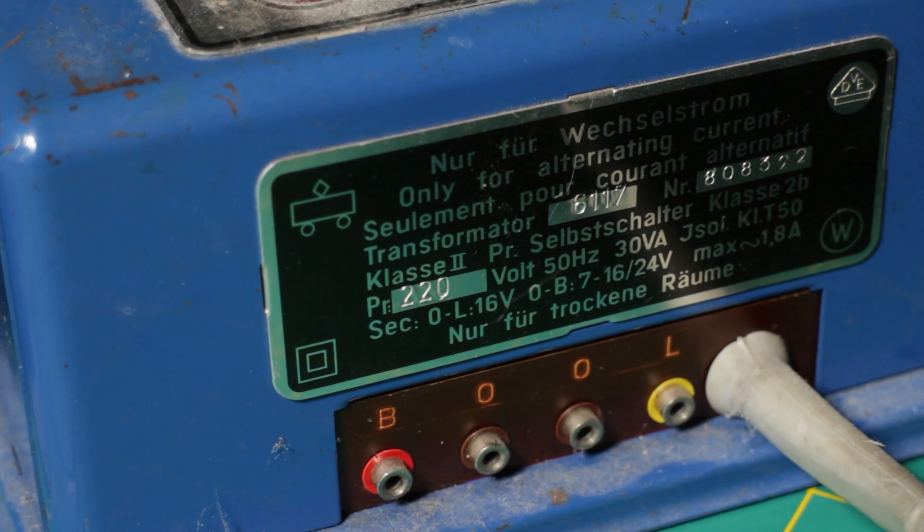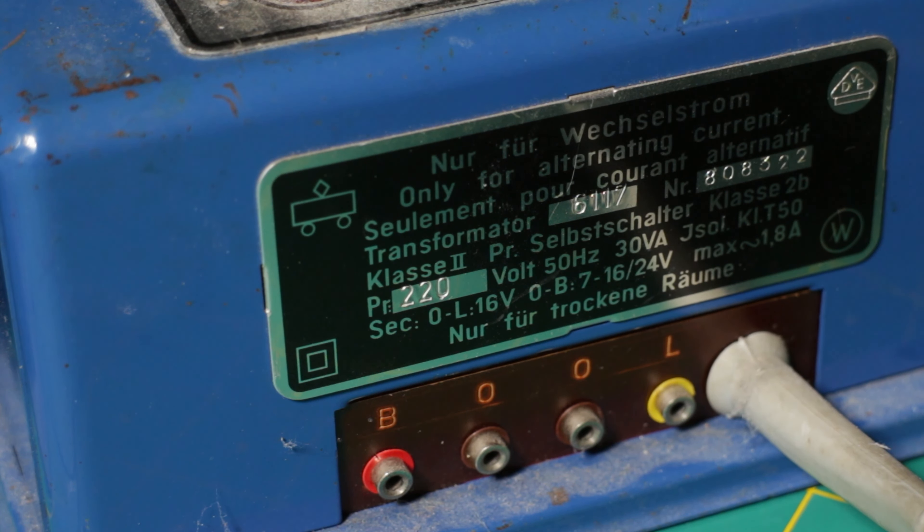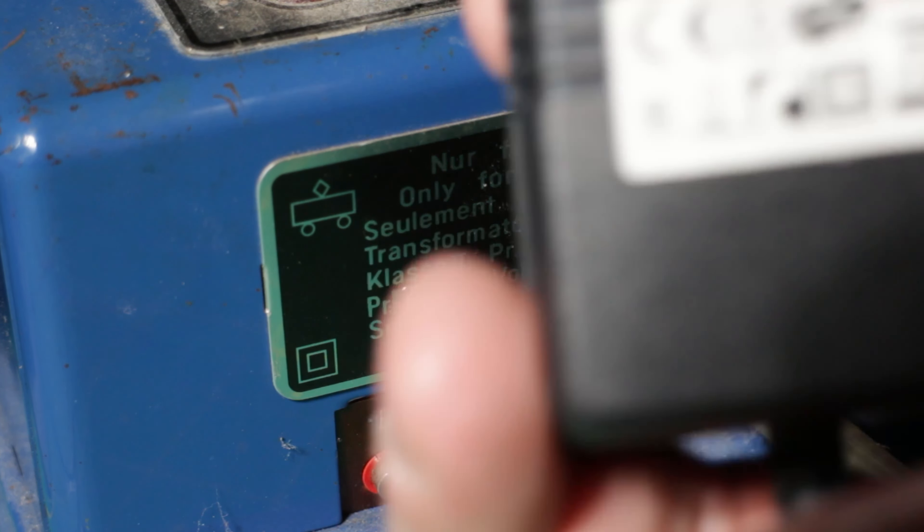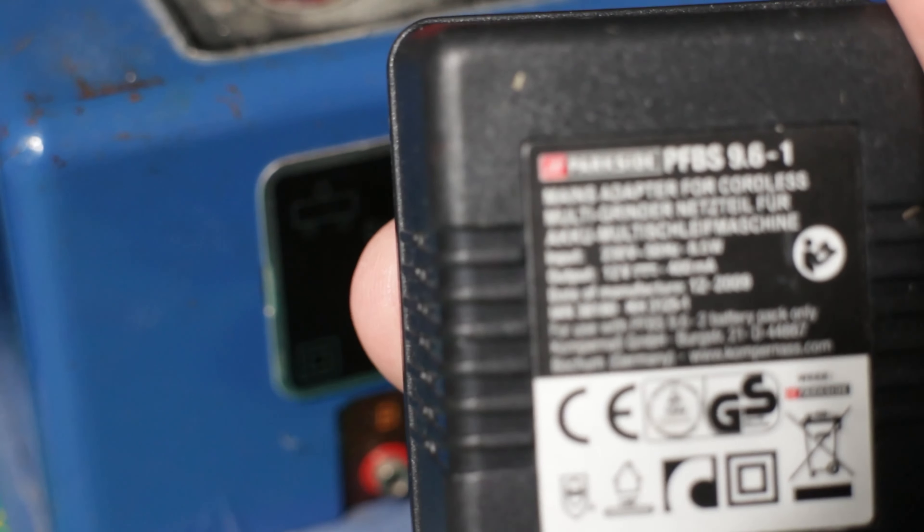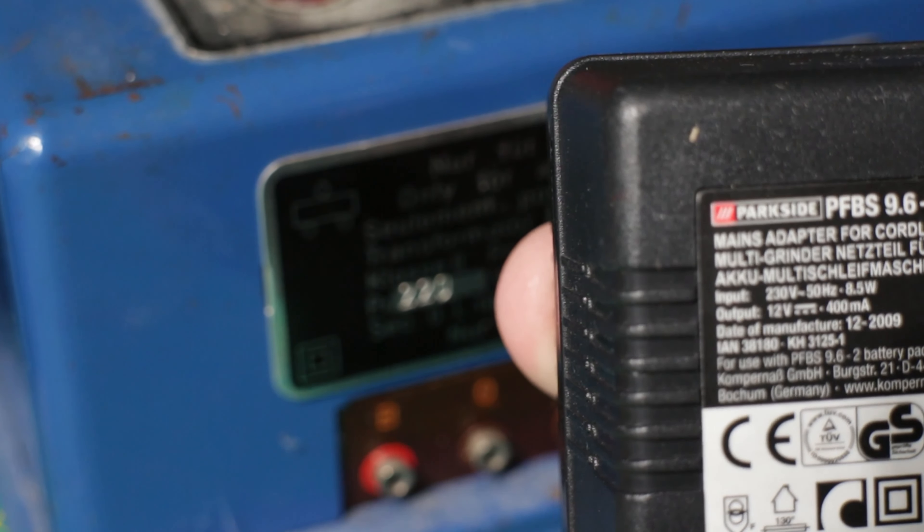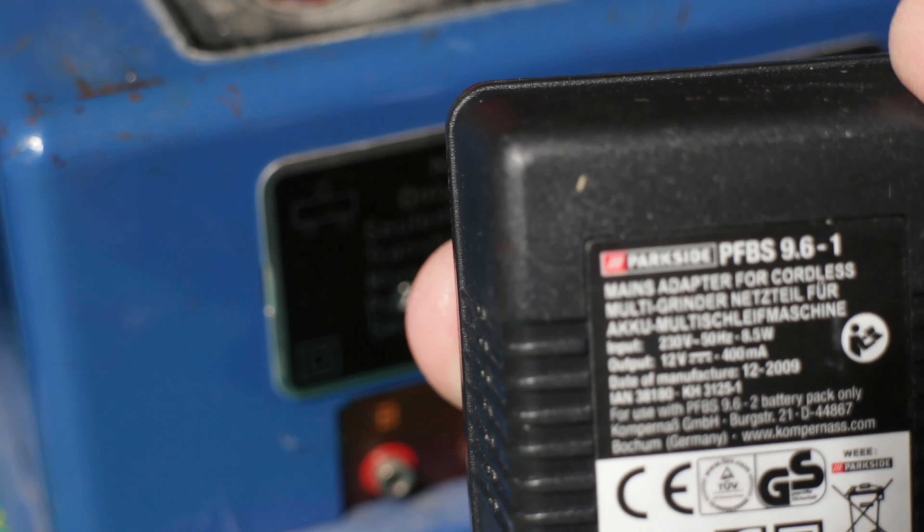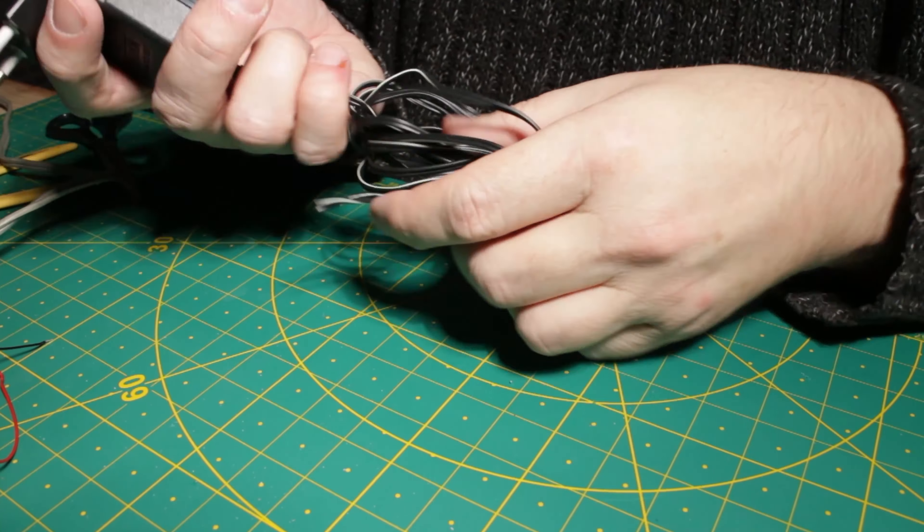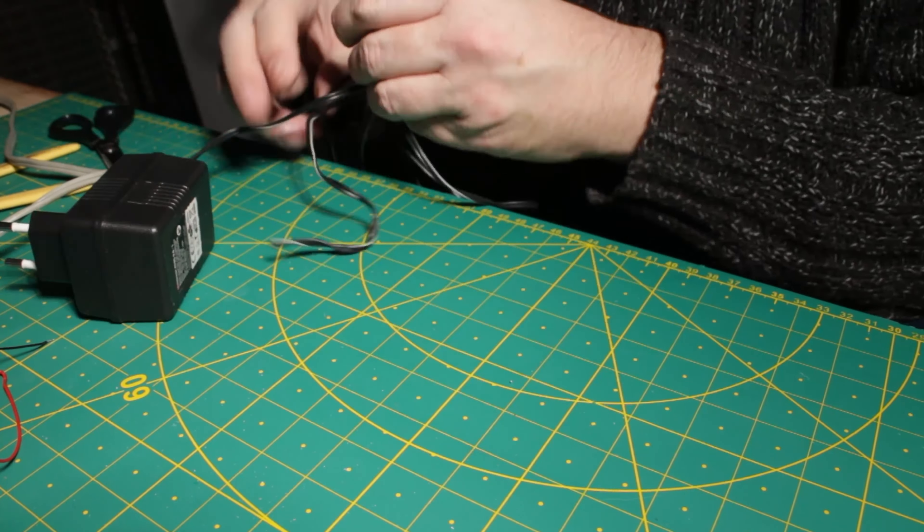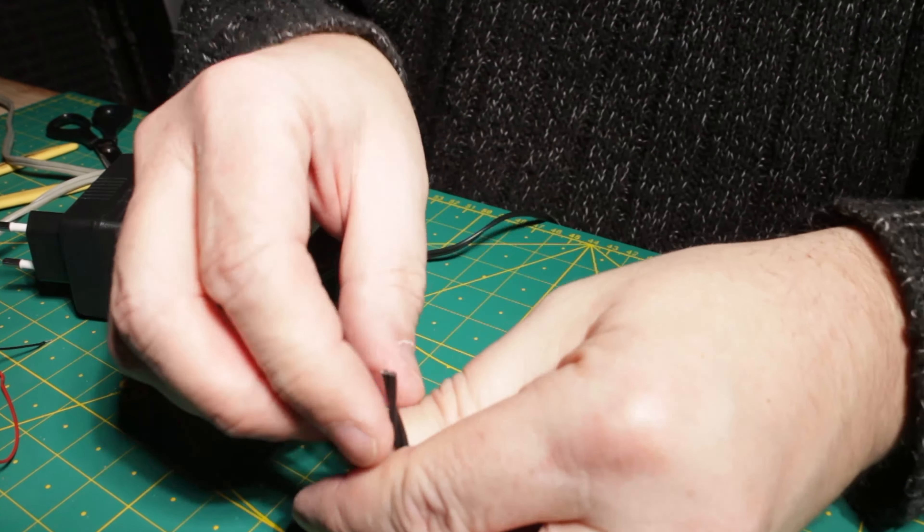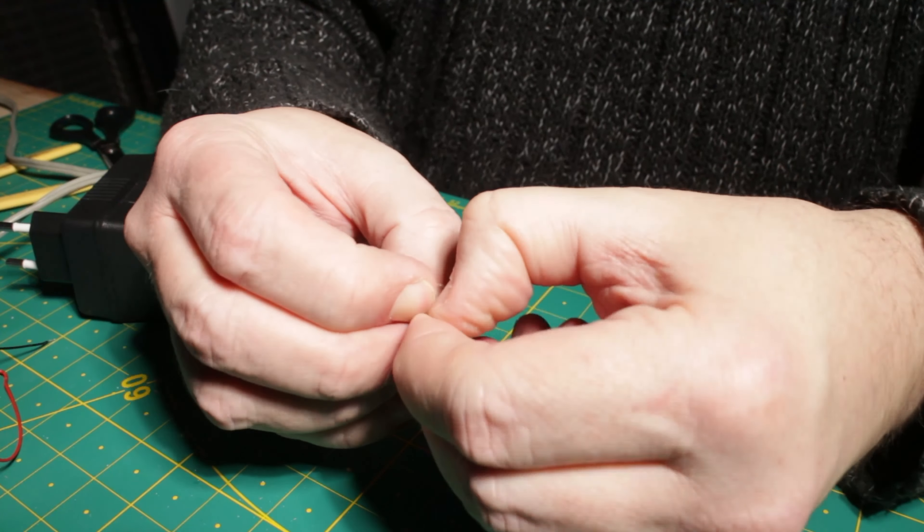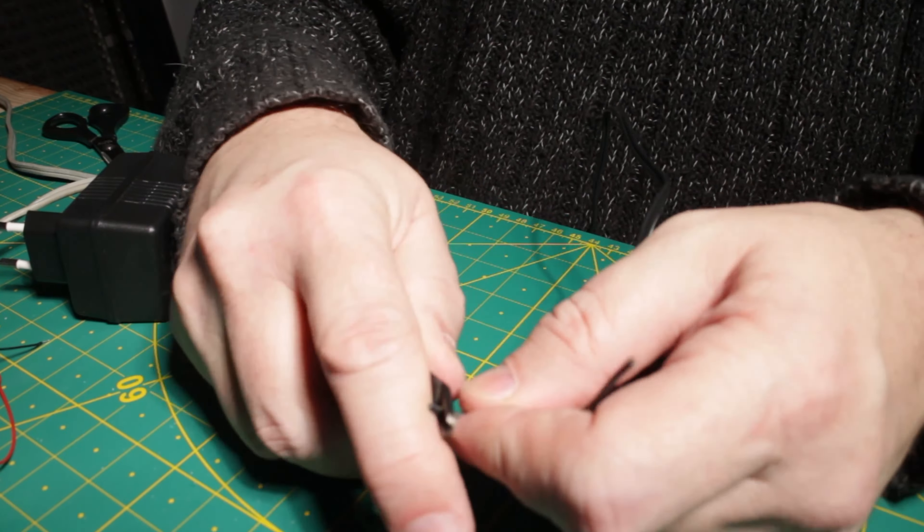LEDs are run by DC current, but the old transformers of Märklin system provide 16V AC. So I use another power source from an old device I no longer have. This power supply provides 12V DC with 400mA. I cut the small plug of the power supply, solder the ends of the cable and screw them into a power clamp.